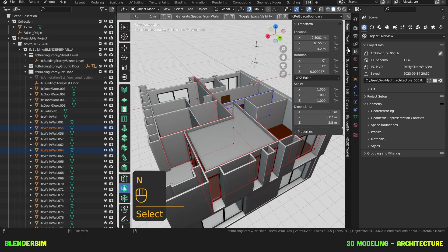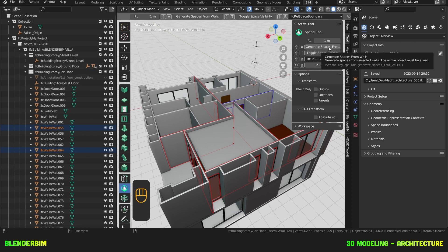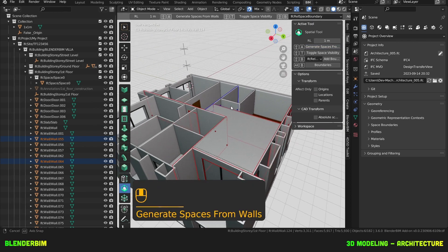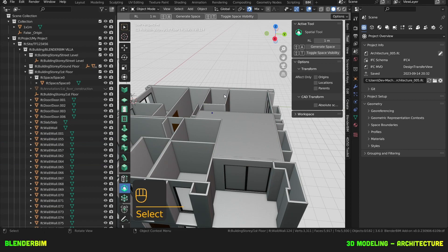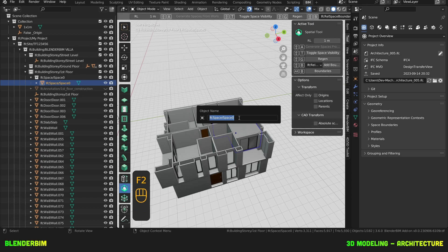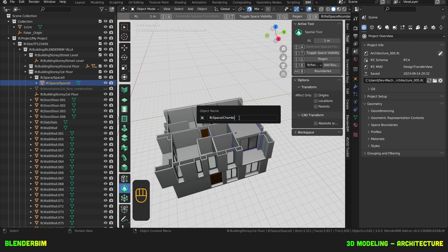Now, when I look at my active tool, I can either click here and generate spaces from walls or use Shift A. Here's our space. We can select it and press F2 to rename it to Chambre 3.